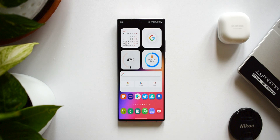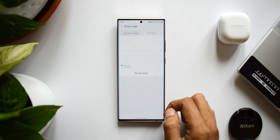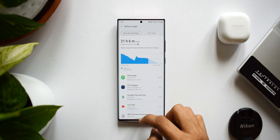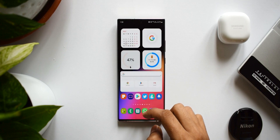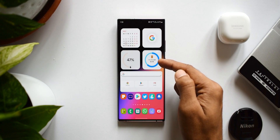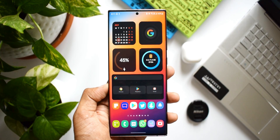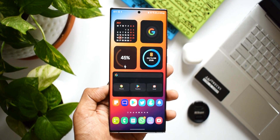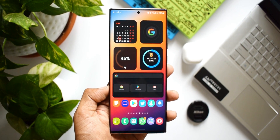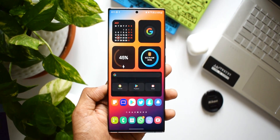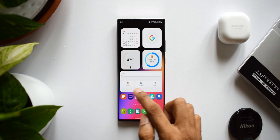Then we have an informational battery widget that shows you the battery percentage along with a bar indicating how much battery is left. After that, we have another informational widget showing memory information — it displays used RAM and available RAM, giving you a clear picture of your device's memory usage.